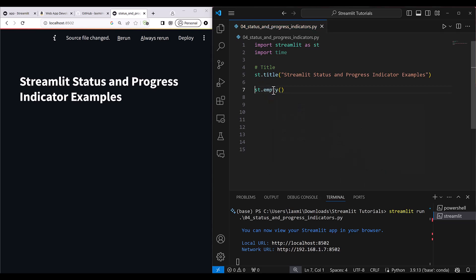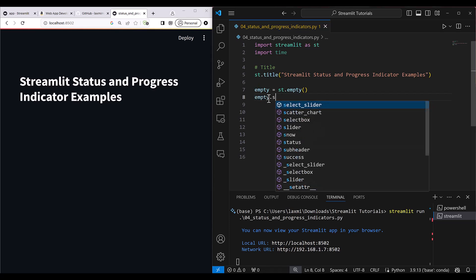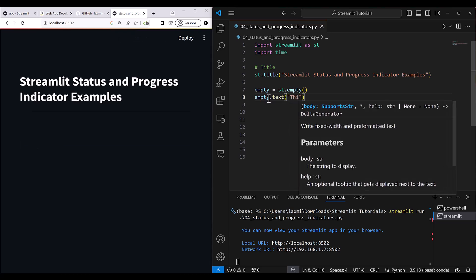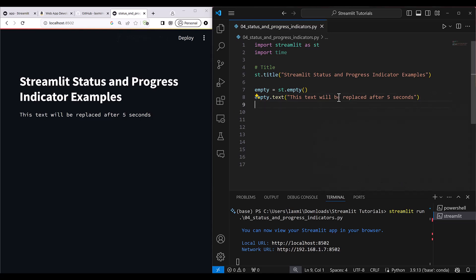Let's start making changes in the file and those changes will be visible in the browser. We start with the empty element: 'empty = st.empty()'. Nothing is printed yet — make sure to click 'always rerun'. This is an empty element. Now you can set text data inside it, for example: empty.text('This text will be replaced after five seconds').